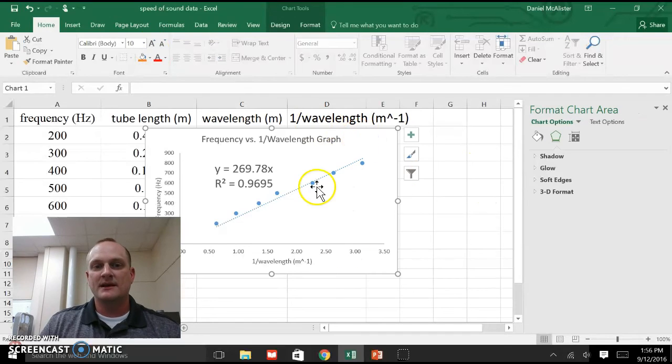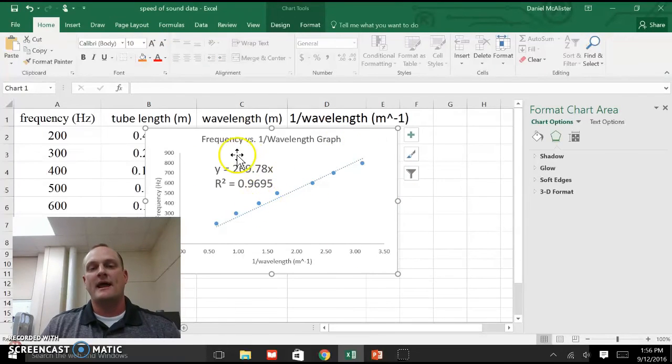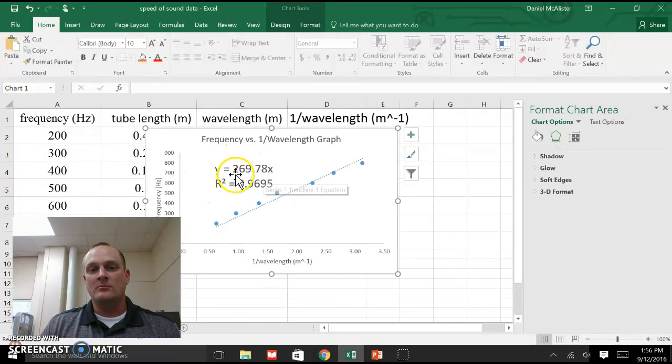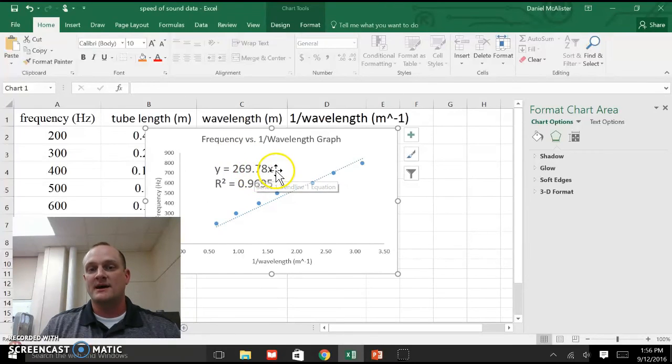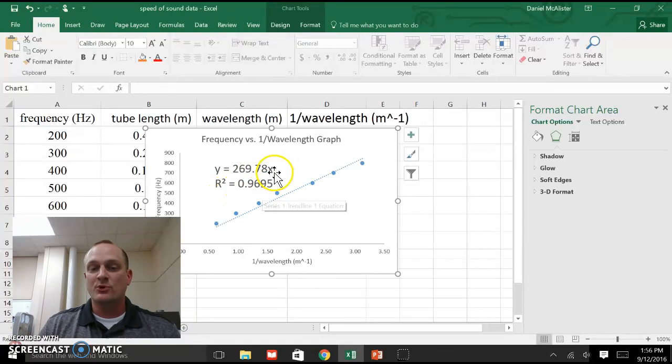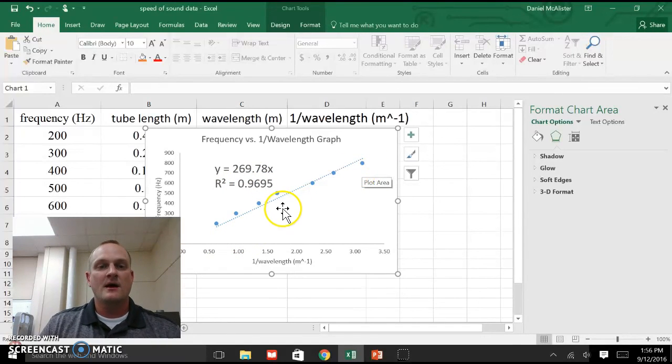There we go. So this is my linearized graph, and now it has my equation that's here. So y equals m. This is my slope times x. And I have an r-squared value of 0.97. It's a pretty good r-squared value. It's a pretty good fit.